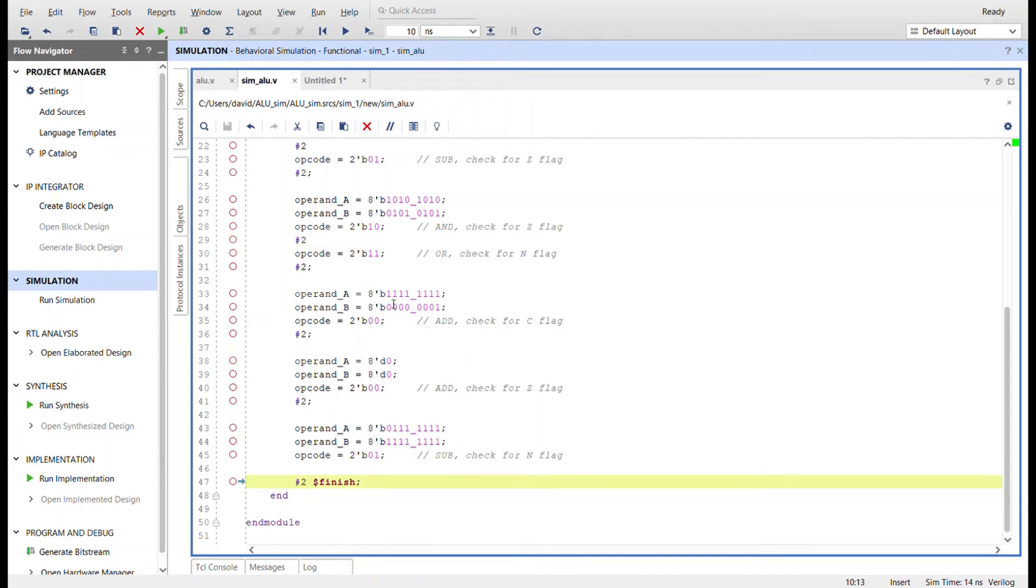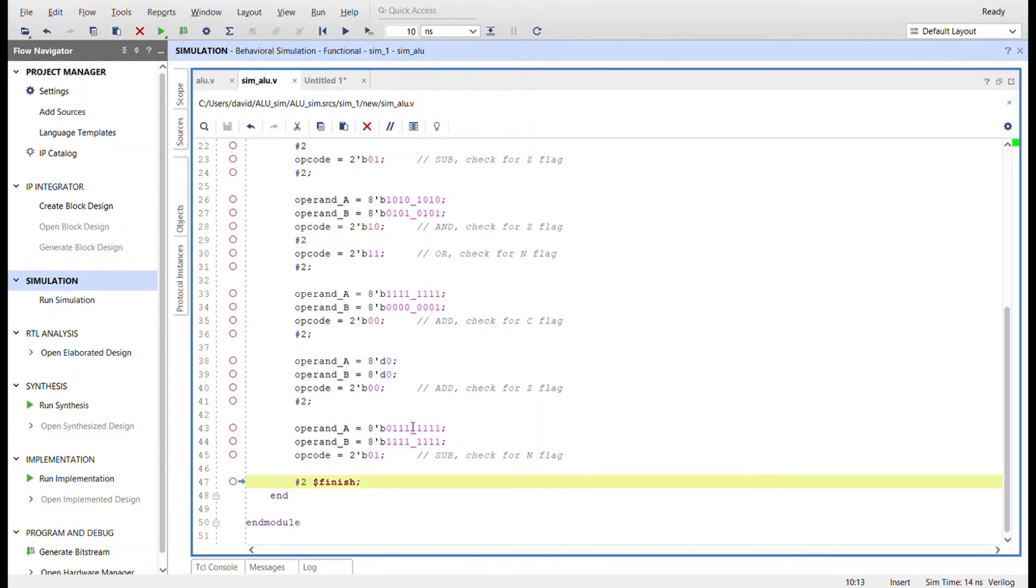I'm going to take and add 255 and add one to it, which should give us a carry check for the carry flag and the add operation. And then I'm going to set them both to zero and add them check for the zero flag.